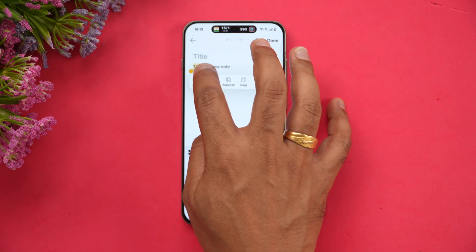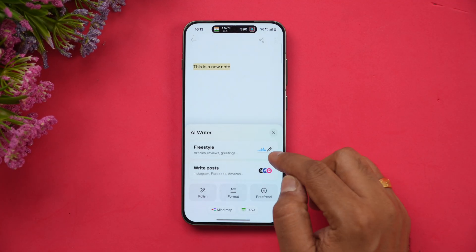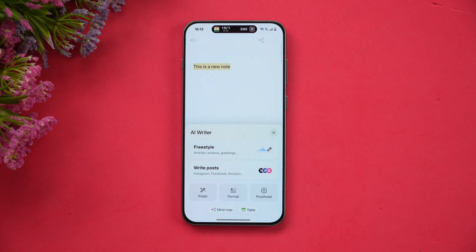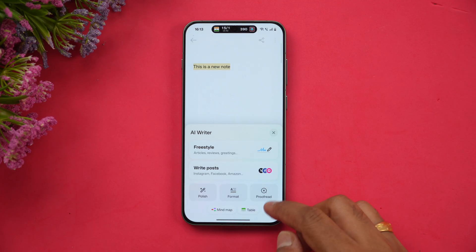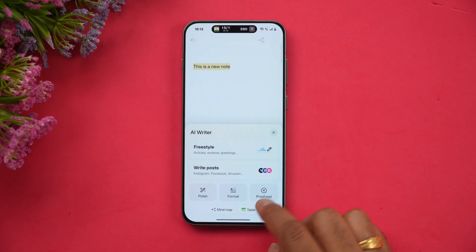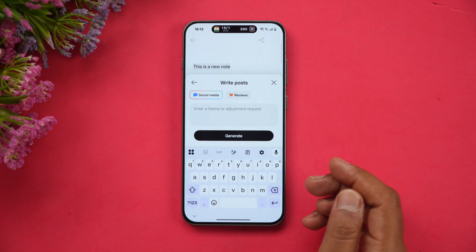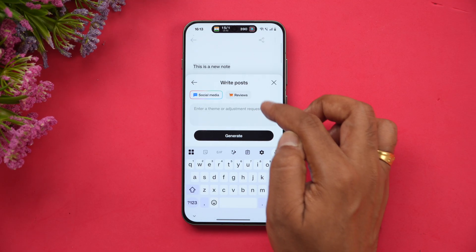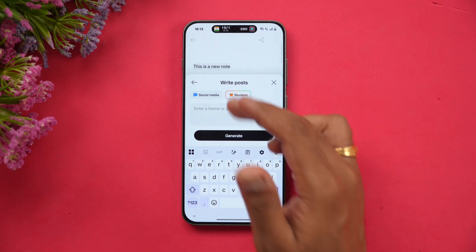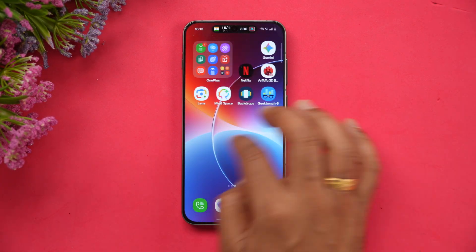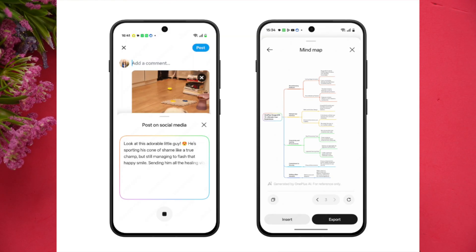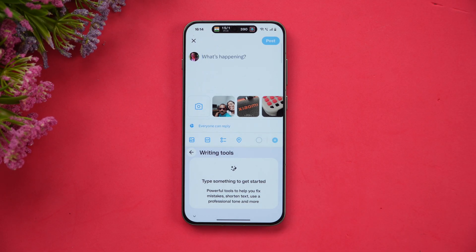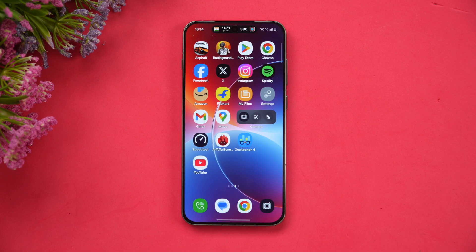The AI Writer has also been updated. In the Notes app, you can select AI Writer to write freestyle, create social media posts, polish writing, change the tone — formal, casual, or humorous — proofread, create a mind map, or create a table from text. There are plenty of options. You can also compose posts for Twitter, Facebook, or Instagram using the generator. Writing tools in the compose window offer help with mistakes, shortening text, and applying a professional tone.